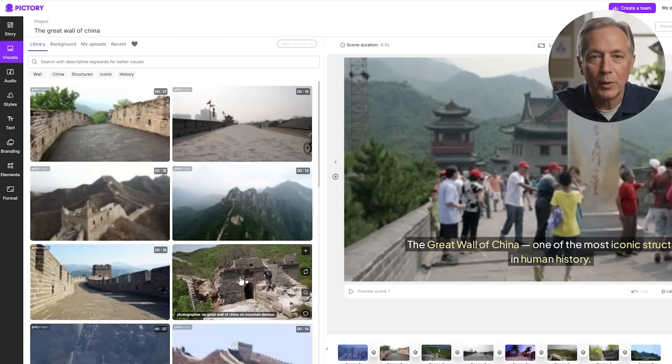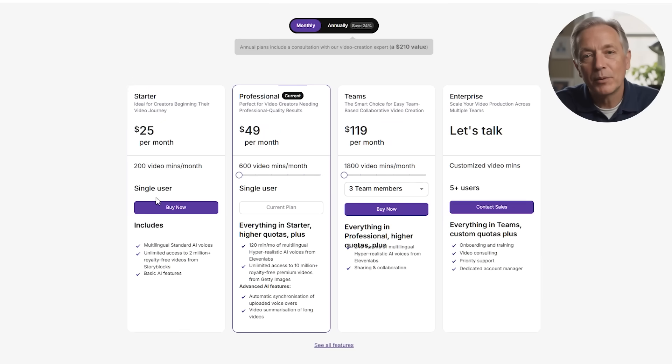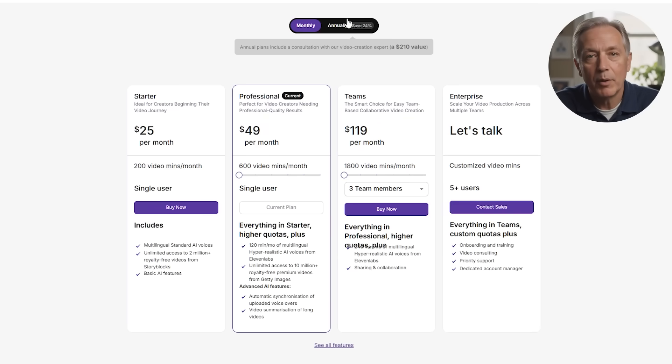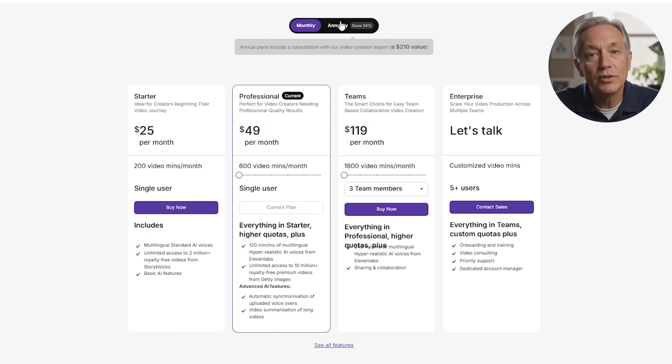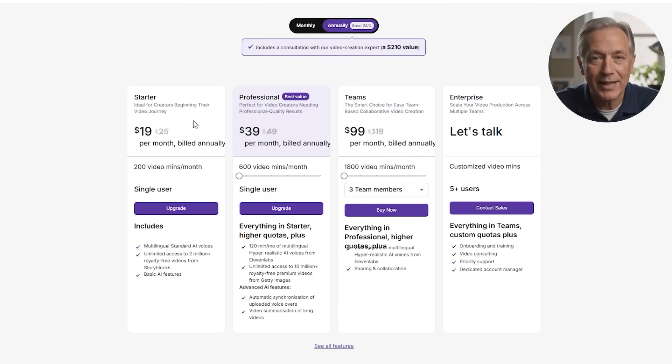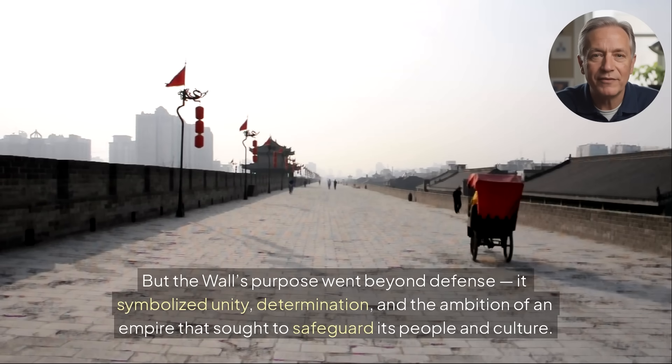Now for pricing. Pictory AI has three pricing tiers. The standard plan is $25 per month — great for beginners, giving you up to 30 videos per month, 10-minute max length, access to stock footage via Storyblocks, basic AI voiceovers, and some branding tools. The professional plan is $49 per month — the sweet spot for most users, unlocking longer videos up to 20 minutes, 60 projects per month, better control over branding, and premium support. A team plan is also available, but most solo creators stick to standard or professional. It's also important to note that Pictory offers an annual payment option, which reduces the professional plan to $39 per month and the standard to $19 per month.